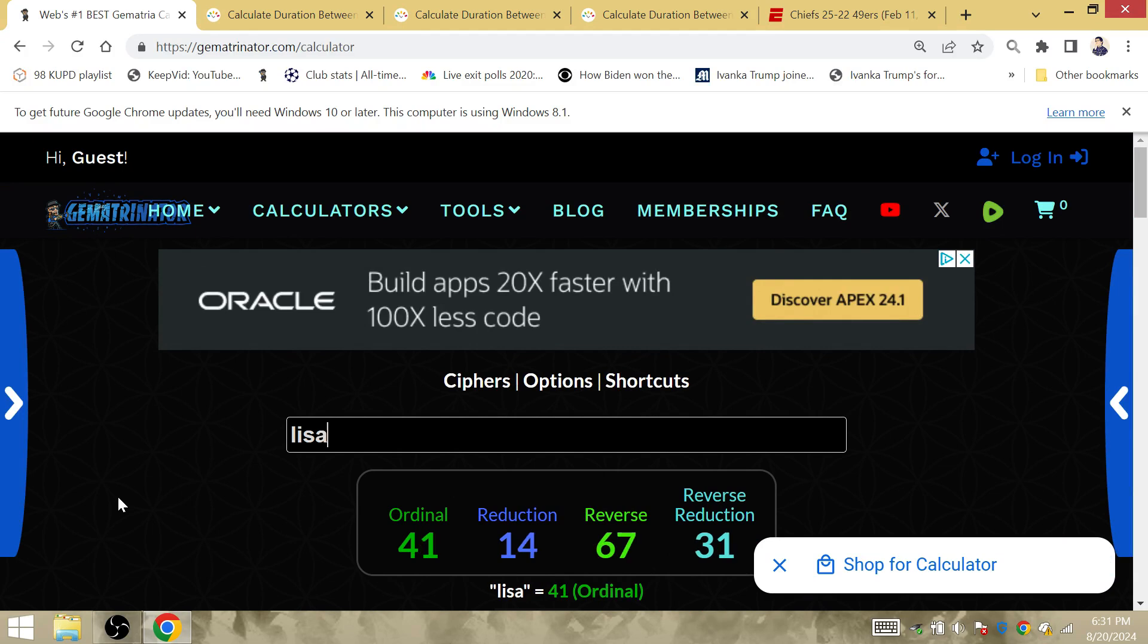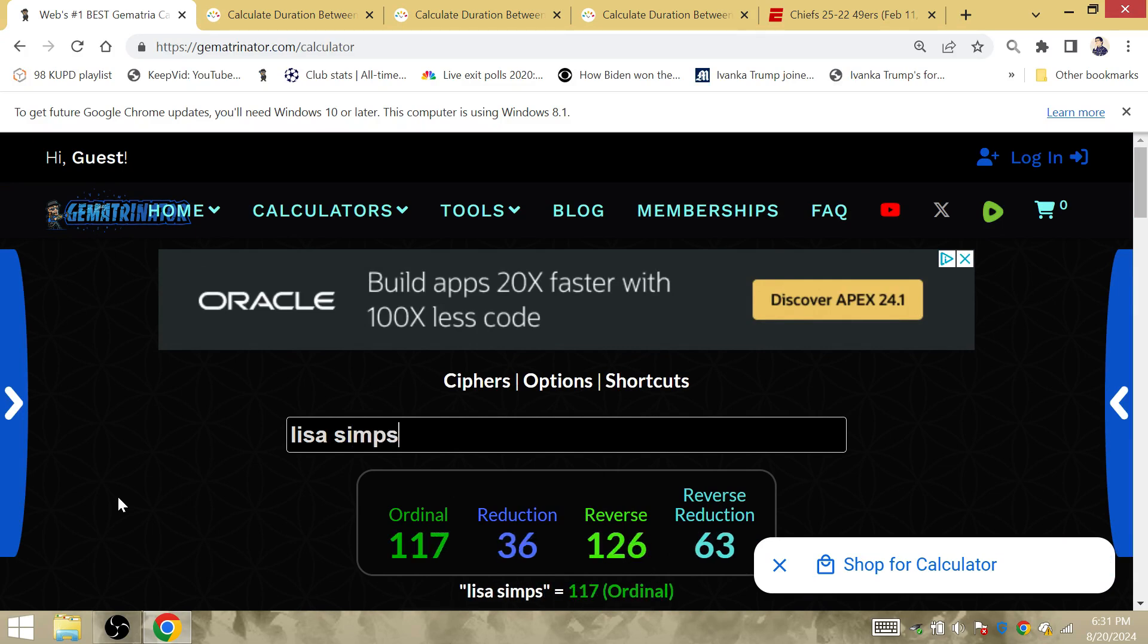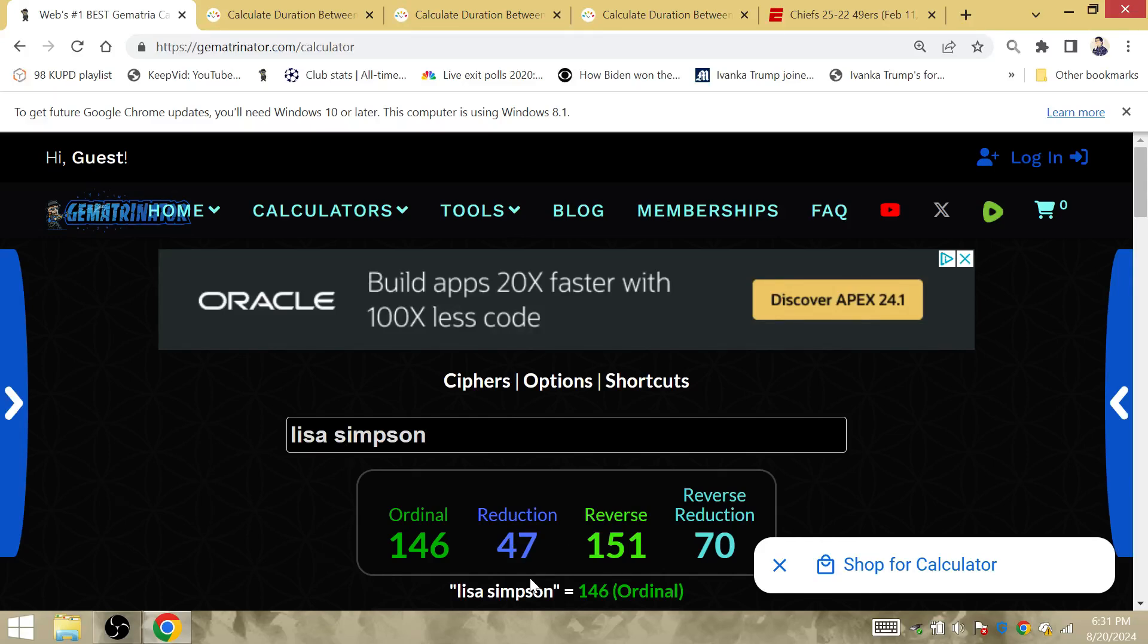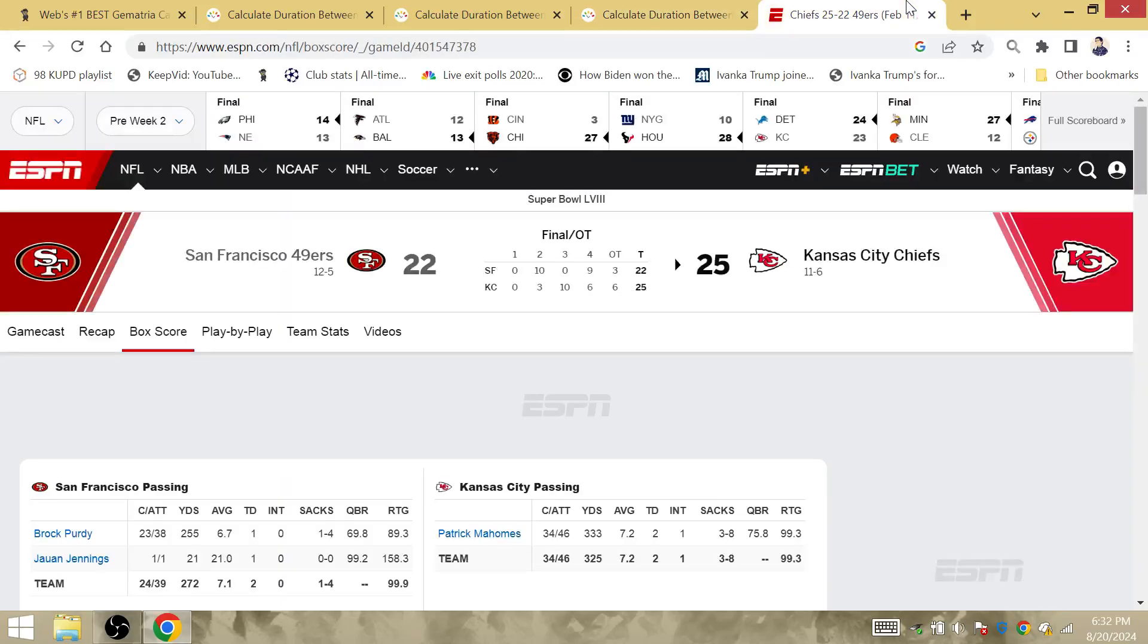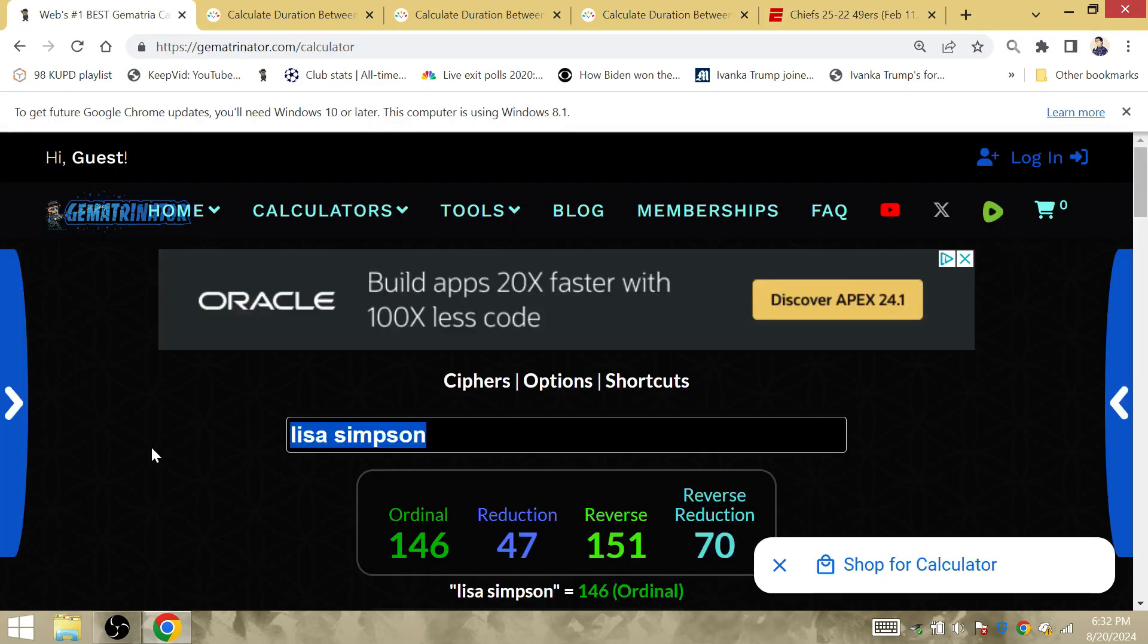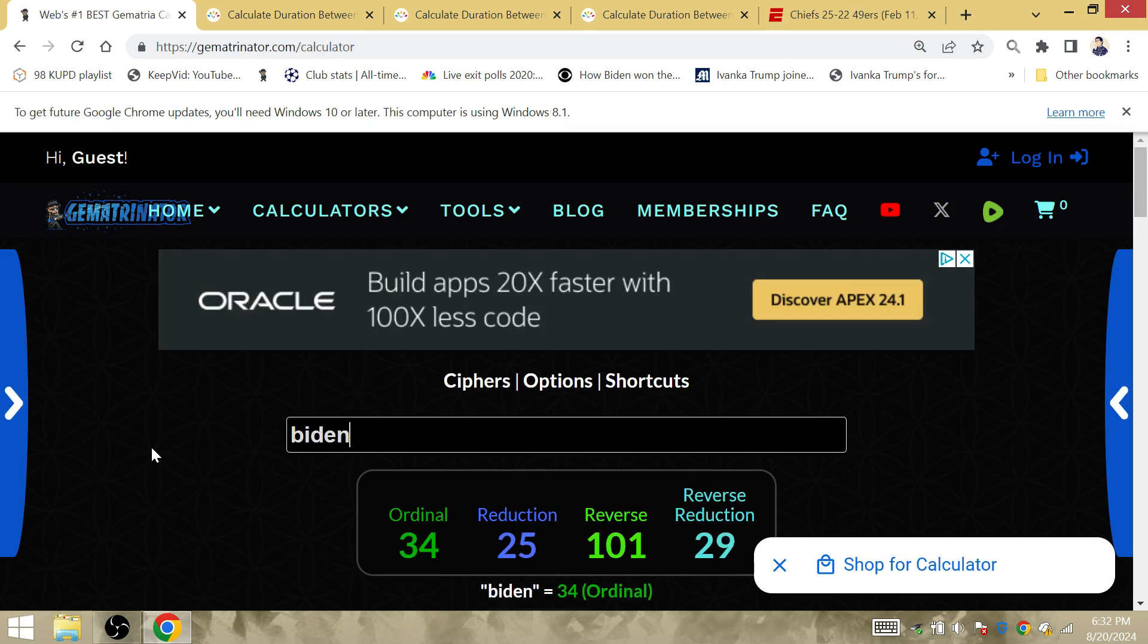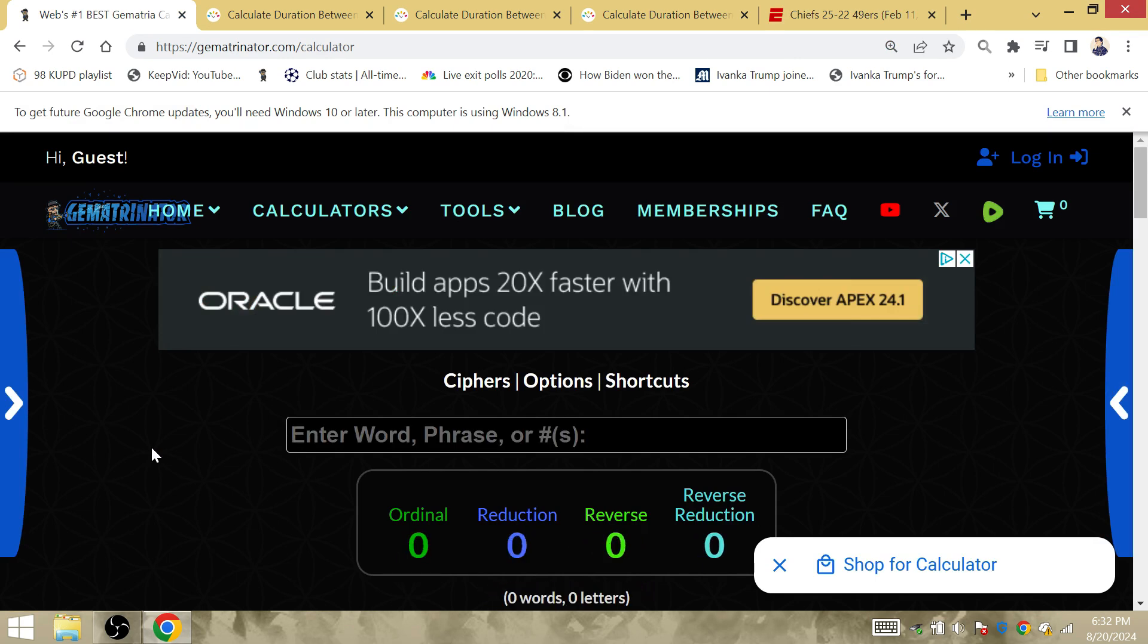47, as we talked about. Remember, Lisa Simpson was the first female president. She became president in the Simpsons, and that's why Kamala Harris is going to be the 47th President of the United States. So the Chiefs scored 25 points. The winners scored 25 points. That's Biden, 25, the current president right now.